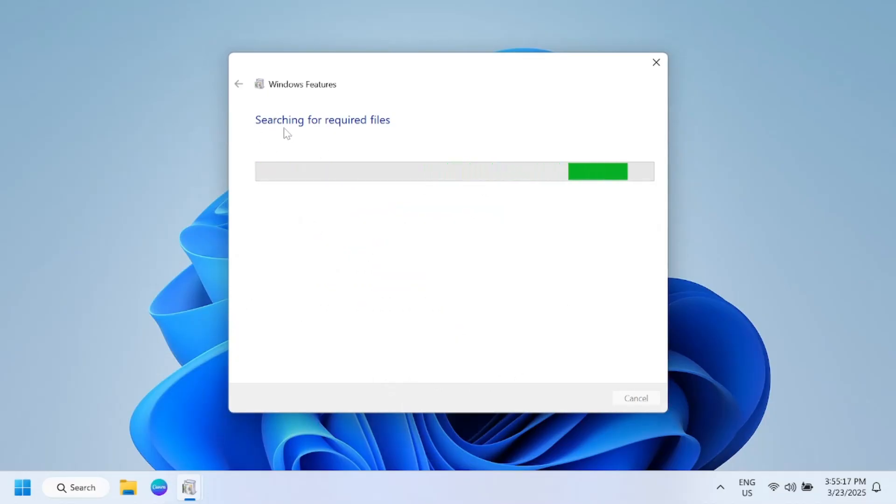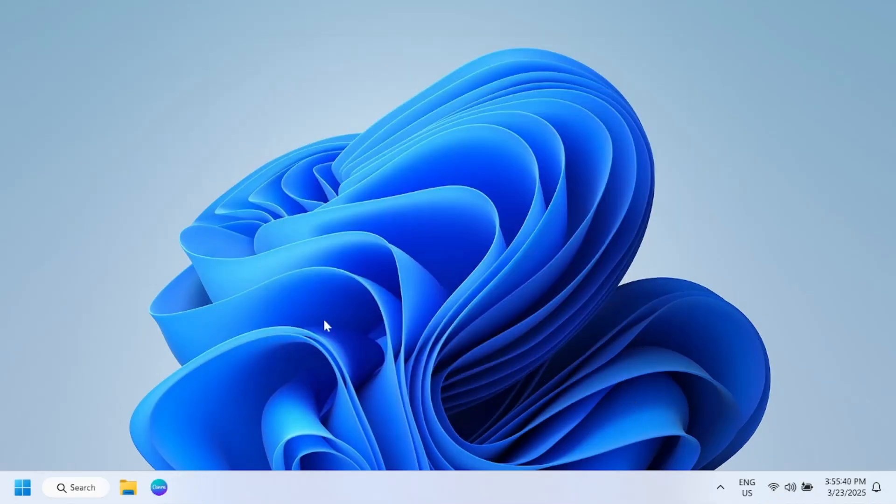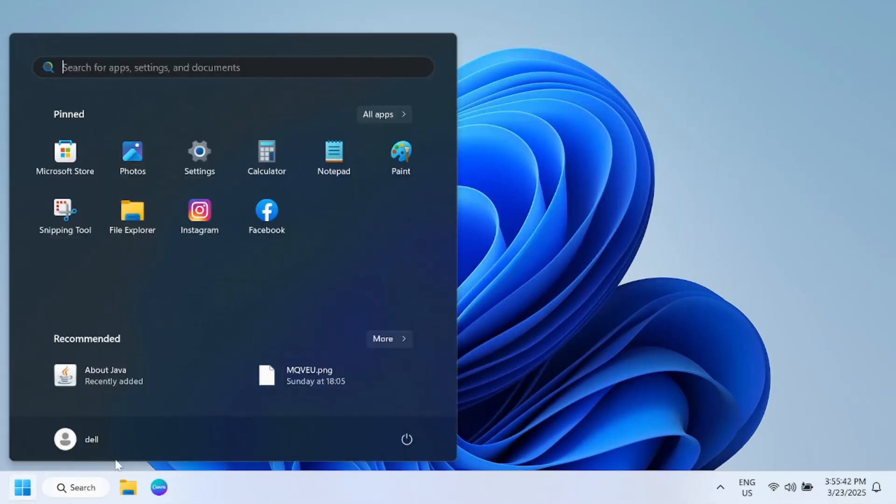You just need to wait here and after that we have to restart our Windows. Now this is done, restart the Windows now.